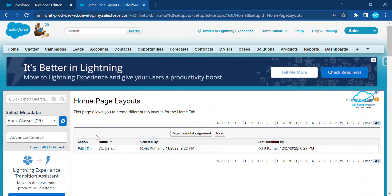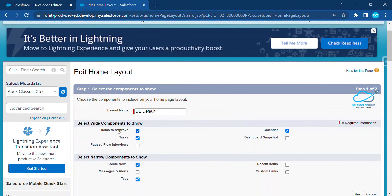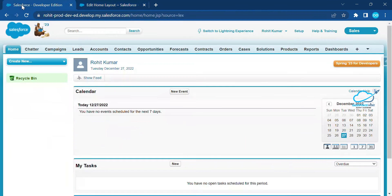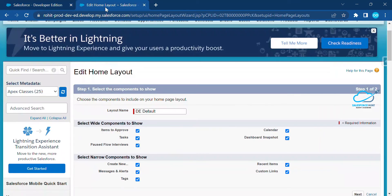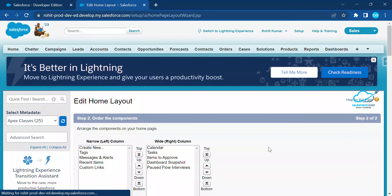Click Edit on the Home Page Layout. You can now see every available section. You can override, remove, or add items based on your requirement, or create your own layout. For example, I want to add Paused Flow Interviews, Dashboard Snapshot, Message Alert, Recent Items, and Custom Links. Currently only Calendar, My Tasks, Items to Approve, Create New, and Recycle Bin are shown. Once done, click Next.